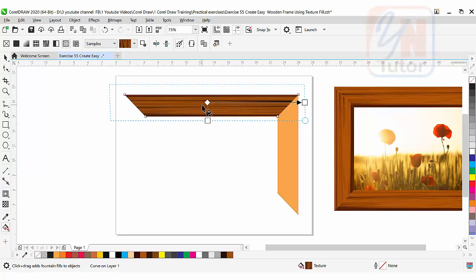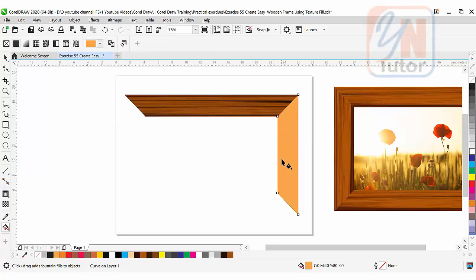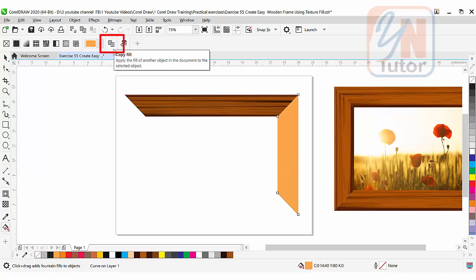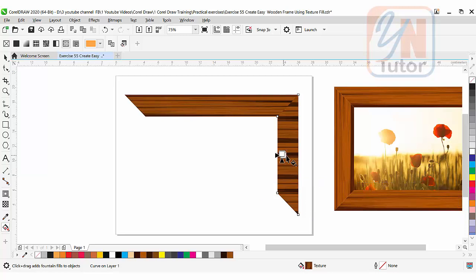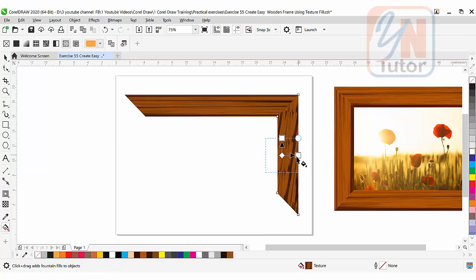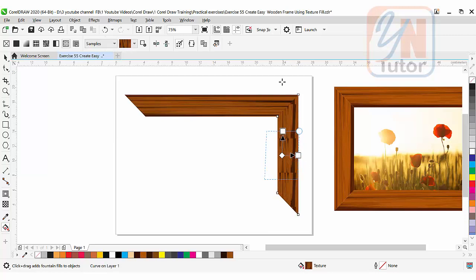Let's apply to this object. Select it, go to copy fill. We are still under interactive fill tool. Simply click on the texture we filled already. Now here we have an issue with the texture direction. We need to make it vertical. So simply click and drag this way by pressing control key and stretch it vertically.